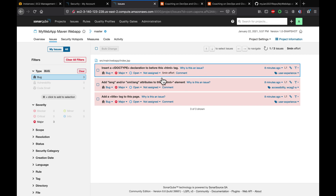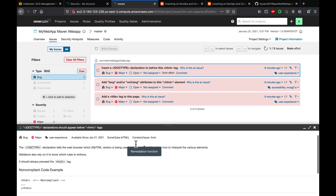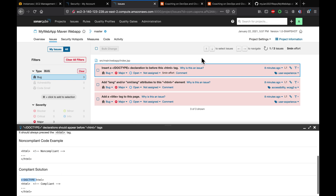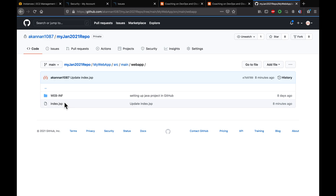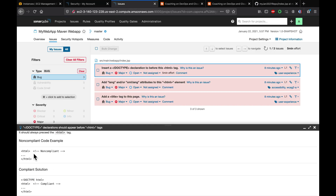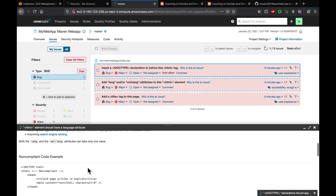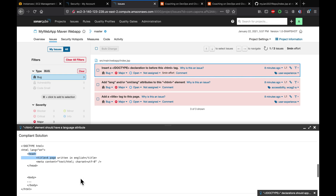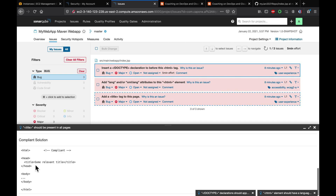Let's look at why these defects were flagged. Clicking on the issue links, we can see it's non-compliant code. For example, opening the index.jsp file — it is missing the DOCTYPE HTML tag. SonarQube expects 'DOCTYPE html' to be present. Similarly, other issues relate to missing HTML structure elements, such as a missing title tag.